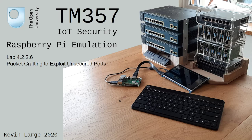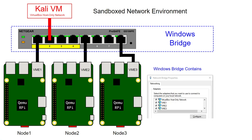In fact, we'll make use of exactly the same topology with the Kali Linux VM virtual box host-only network adapter connecting to the Windows bridge. We'll also make use of node 3 connecting to the Windows bridge through the VME 3 tap adapter.